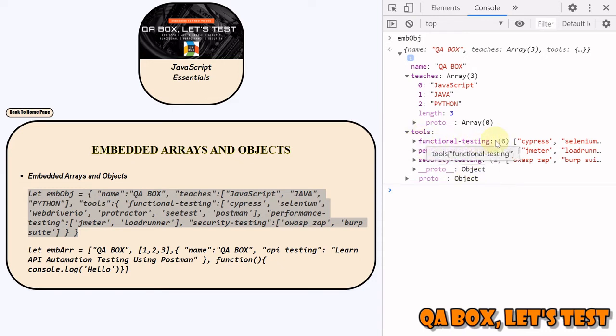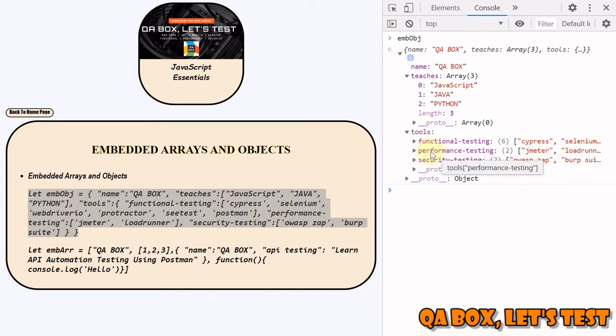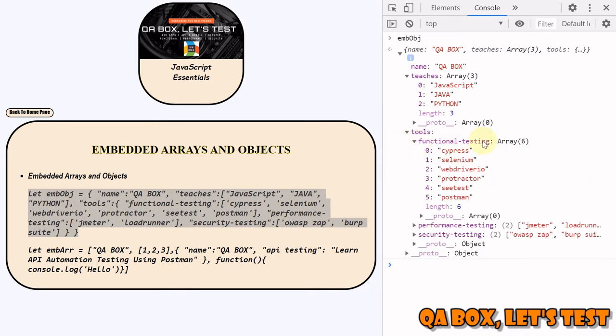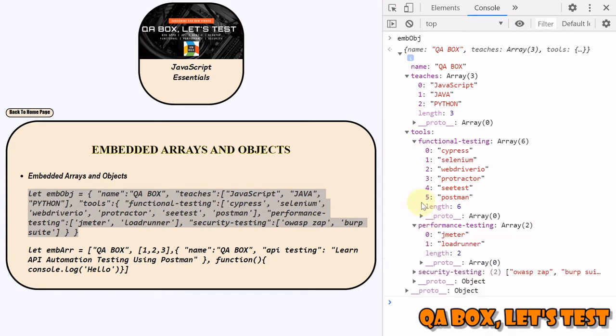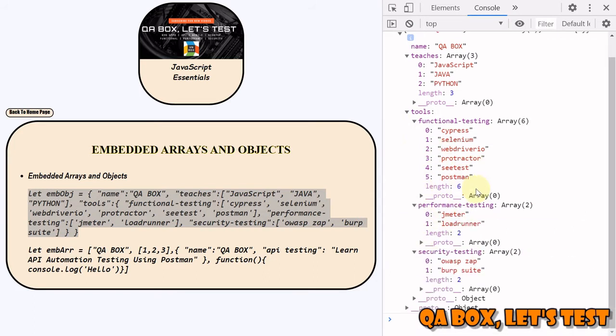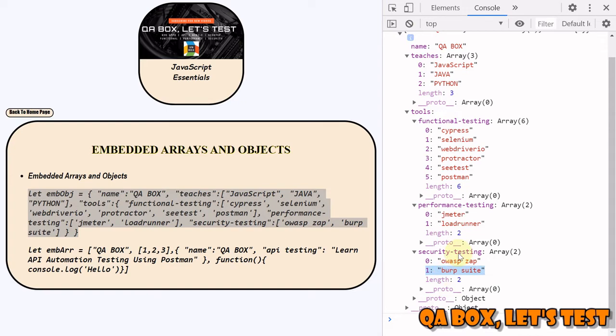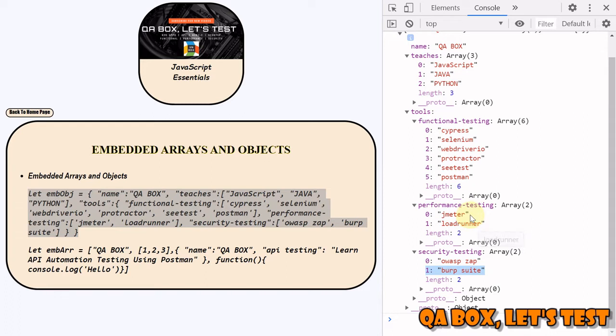This key has got value in the form of array. Same is the case with performance. If we expand performance, you get this. Let's say you want to retrieve this particular value. We have to be very careful about the scope. If you understand the scope, it's going to be a piece of cake.